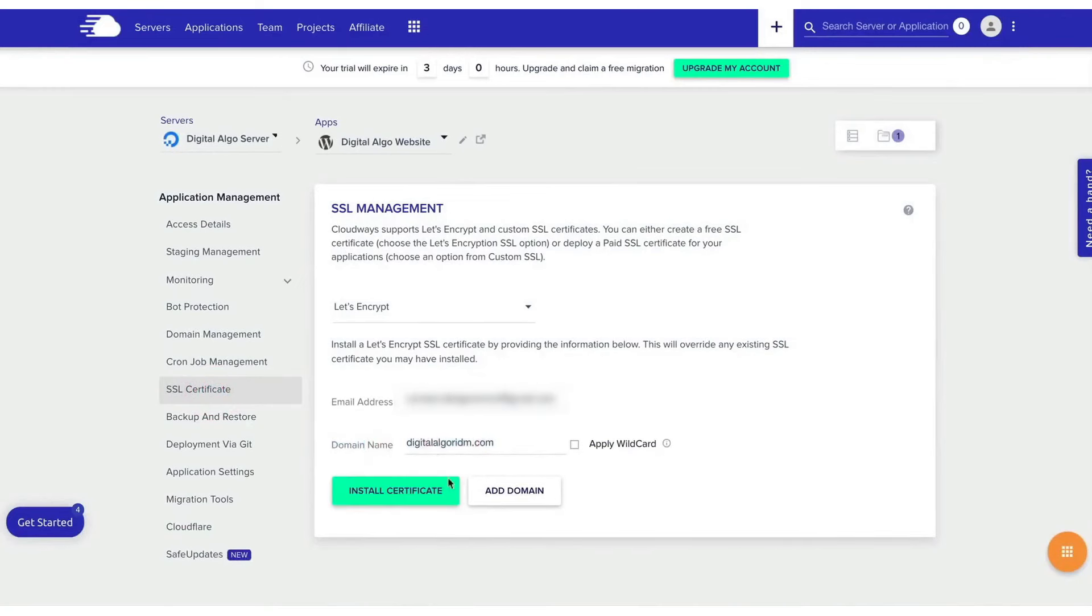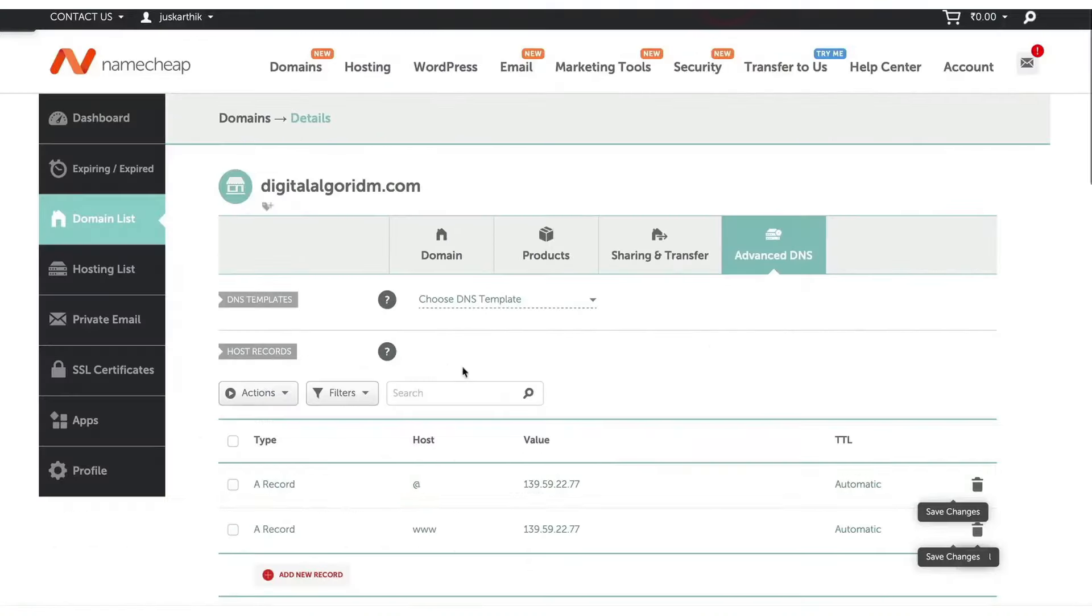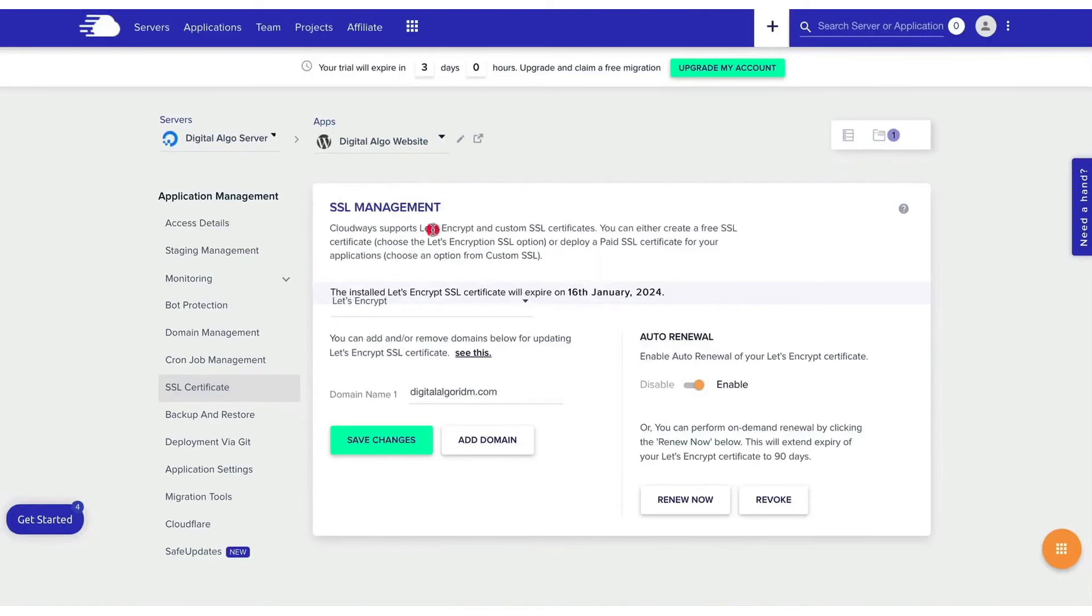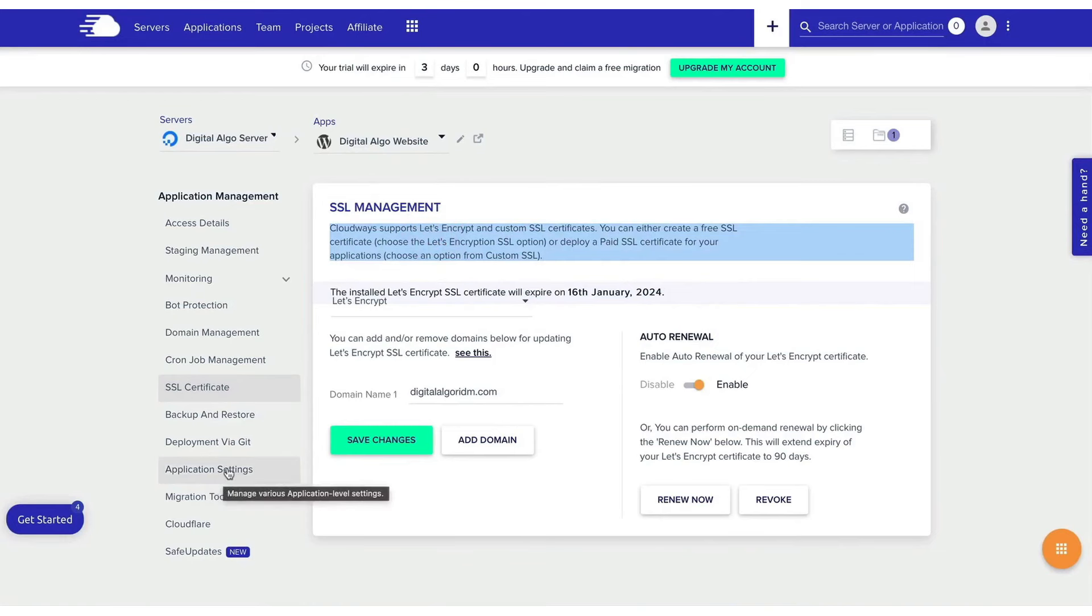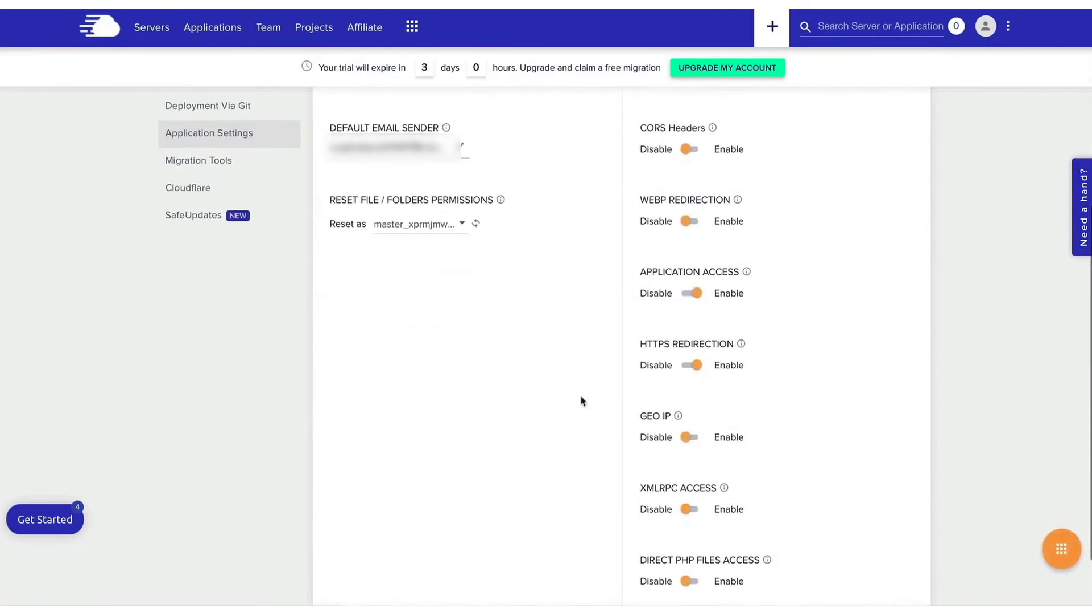Cloudways is also equipped for modern demands with PHP 8 ready servers, offering faster, more secure, and versatile hosting capabilities, particularly beneficial for WooCommerce stores. For added security and performance, Cloudways offers the Cloudflare add-on, which helps speed up websites, ensures constant availability, and protects against DDoS attacks and other malicious threats.